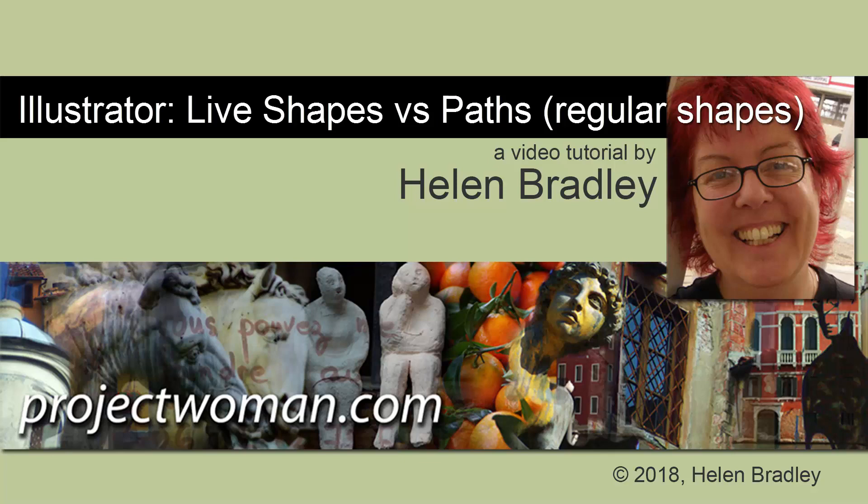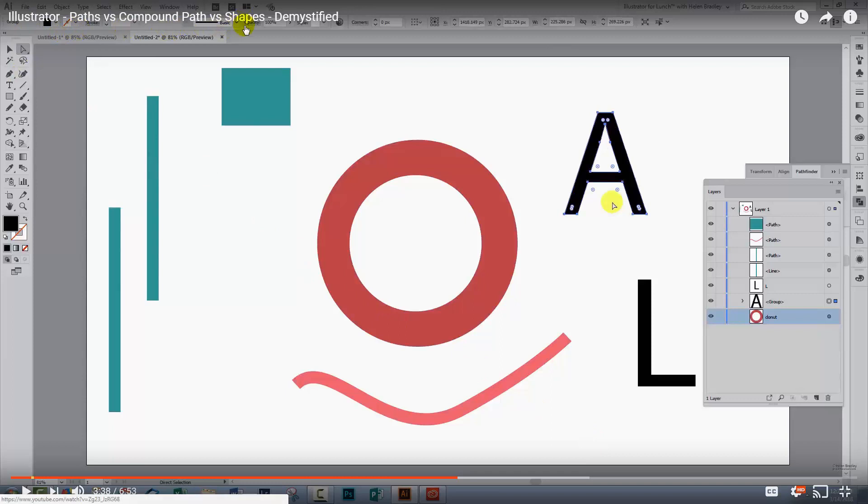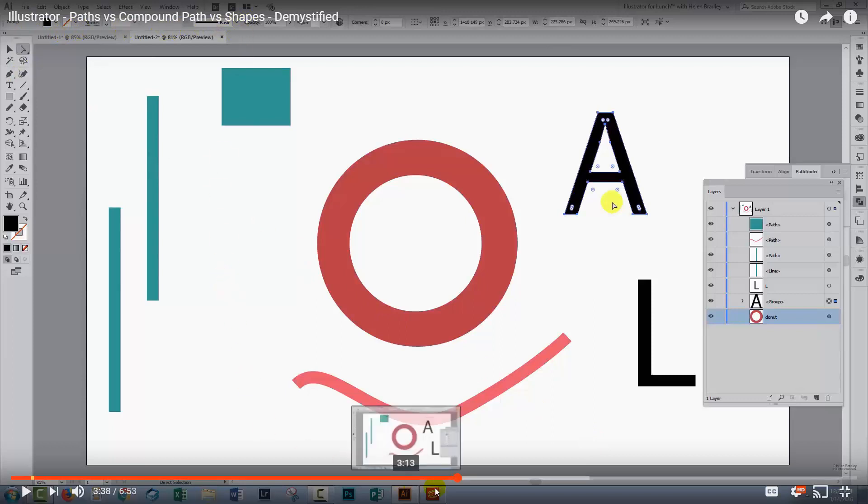Today we're going to look at the difference between live shapes and just regular paths in Illustrator. Now this video has come about as a result of a video that I created talking about paths versus compound paths versus shapes.